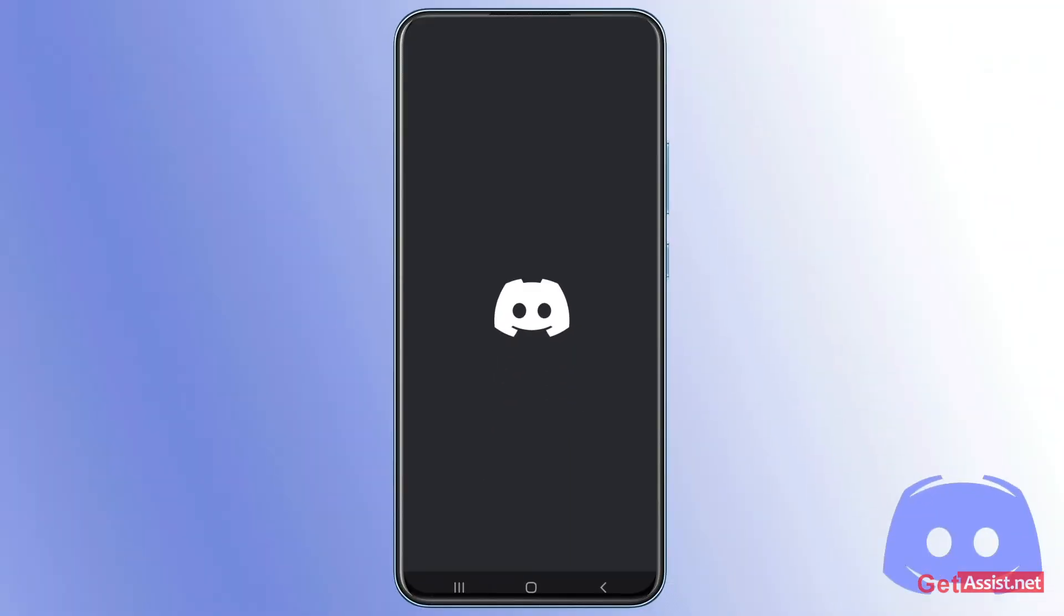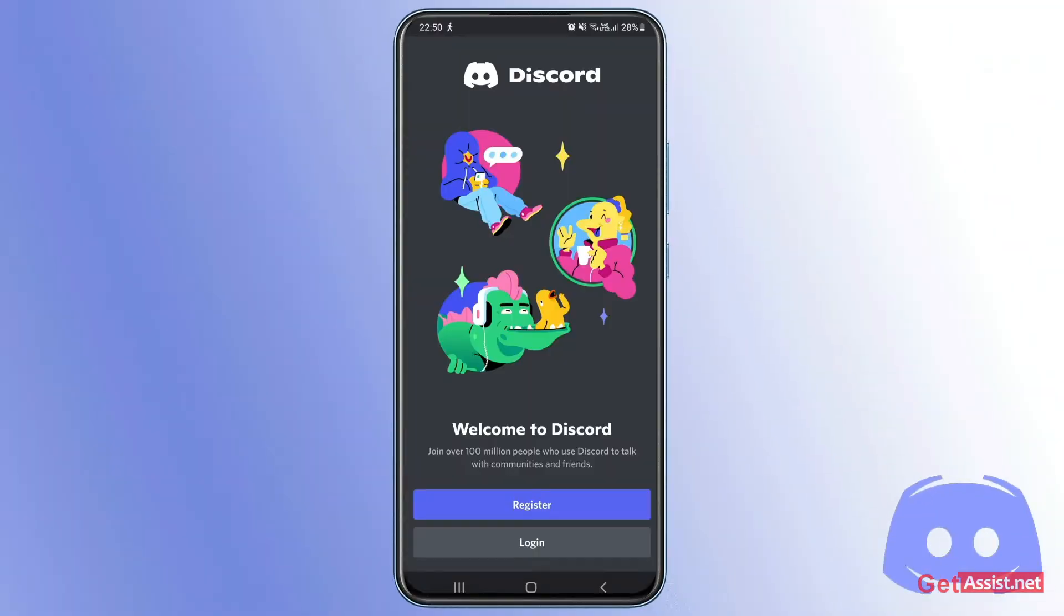In case the 14-day period is over, you will not be able to get back to your Discord account. So to check that, what you need to do is simply log in on the Discord app.